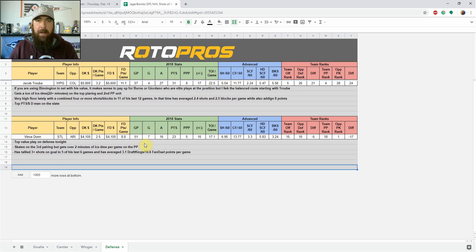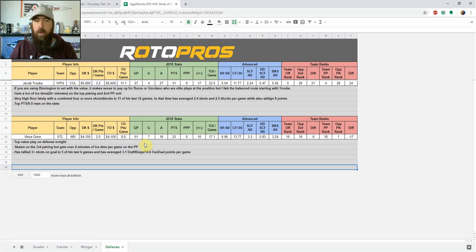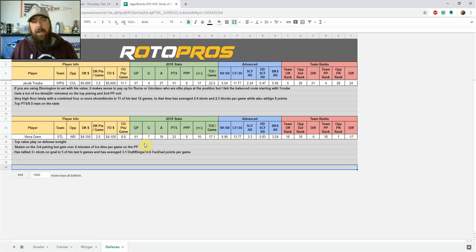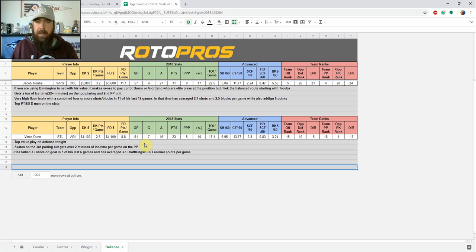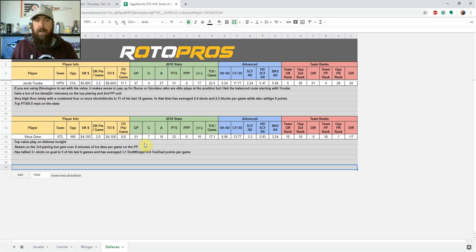If you're looking to maybe punt the position tonight, maybe if you are going with a Burns or Giordano, I'd like going with Vince Dunn of St. Louis. He's my top value play on defense tonight. He skates in the third pairing, but he has been getting over two minutes per game on the season when looking at the power play ice time there as well. He's tallied three plus shots in five of his last six games and his average 3.1 DraftKings, 10.6 FanDuel points per game over his last 10. So he's been very consistent. He's only 4,100 on both sides, plays the power play, gets lots of ice time, and is in a good matchup against the Coyotes tonight. So definitely like him for value. Helps you load up, getting either Burns or Giordano or multiple forwards. If you're looking at the Kane Dabrincat combination, Vince Dunn fits the profile as a nice cheap value play on defense tonight.